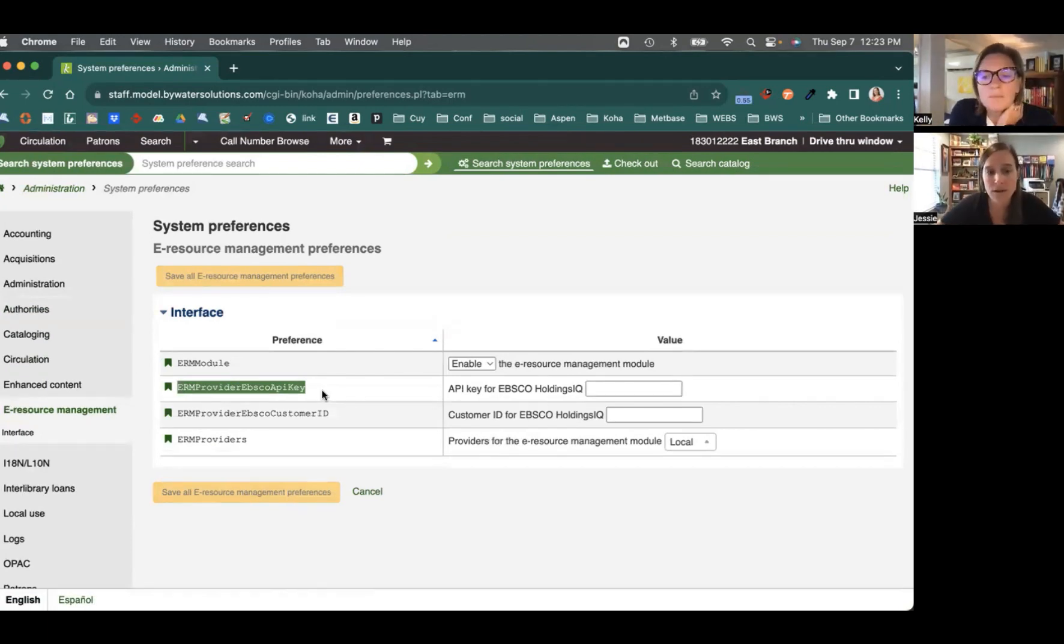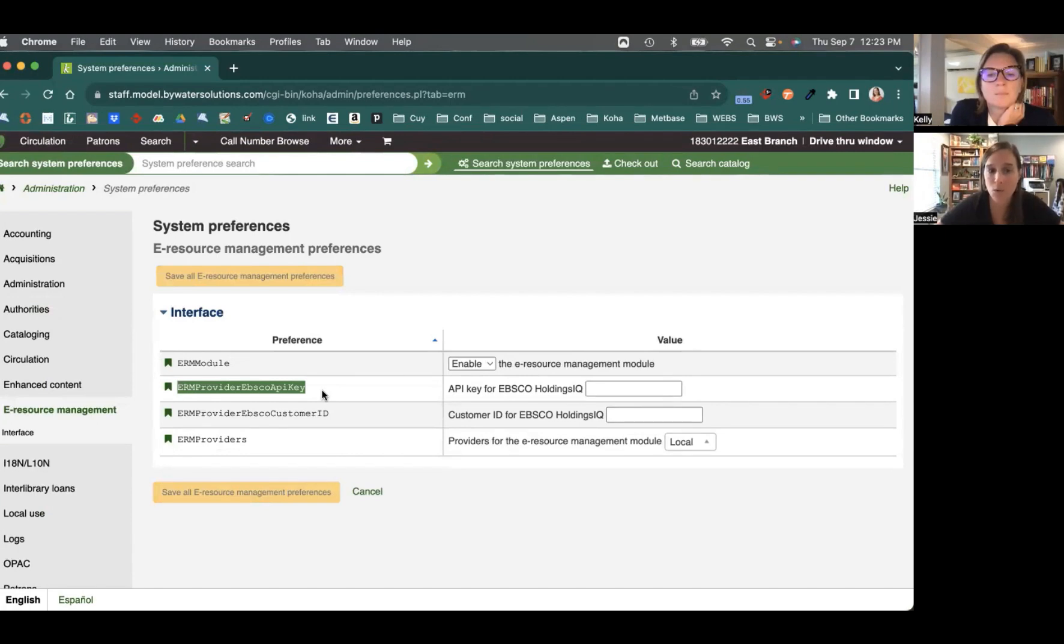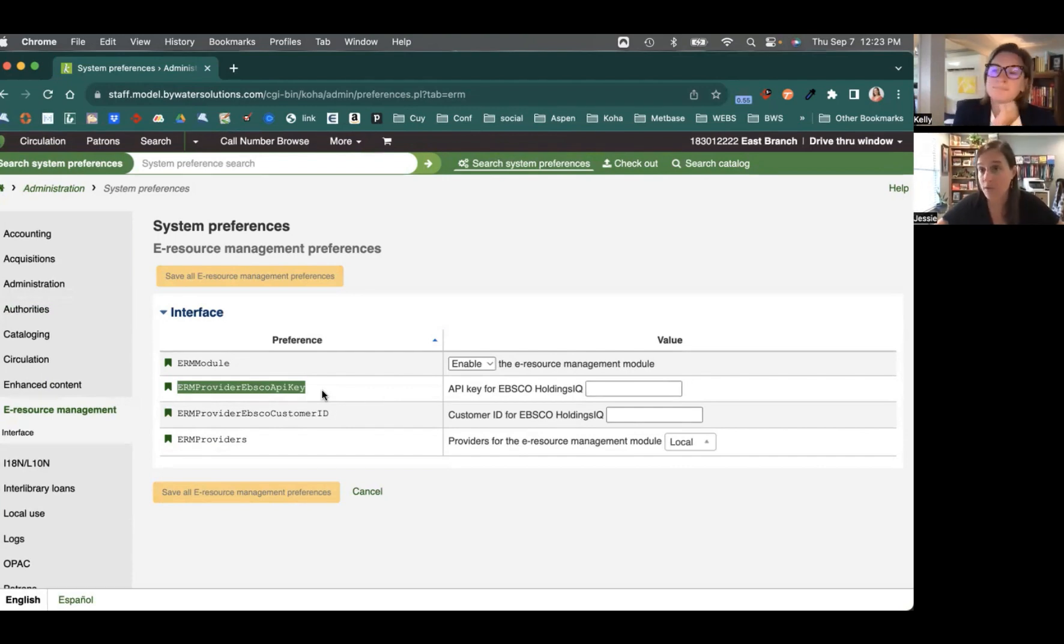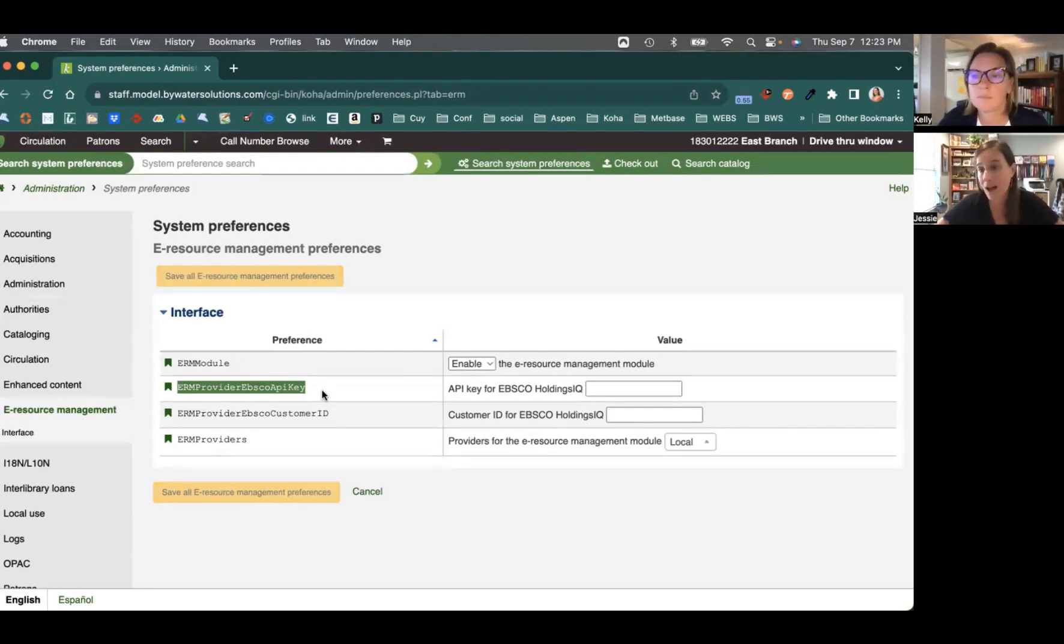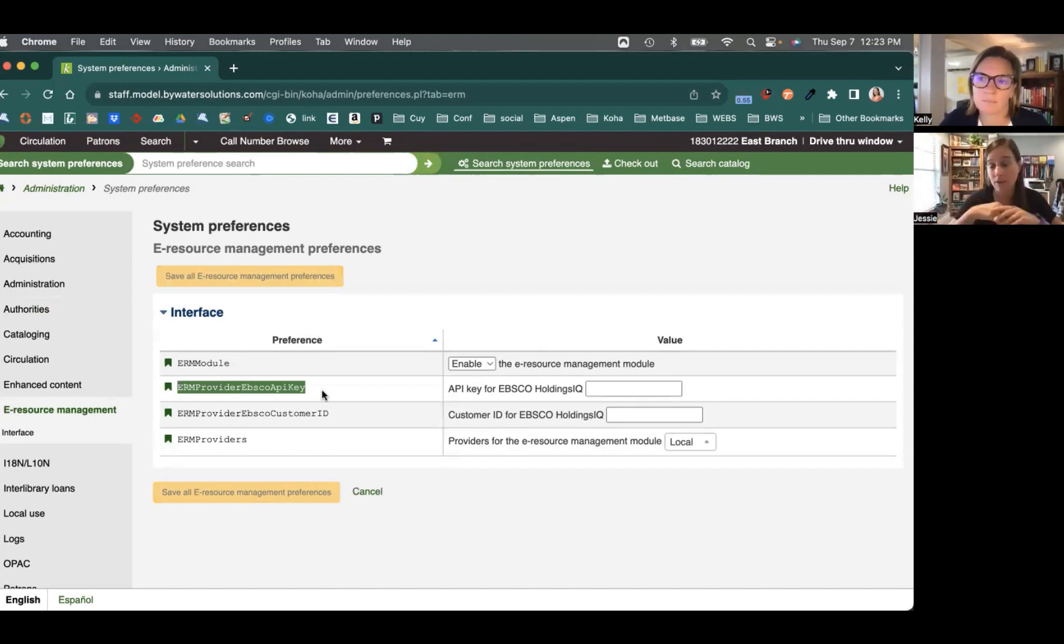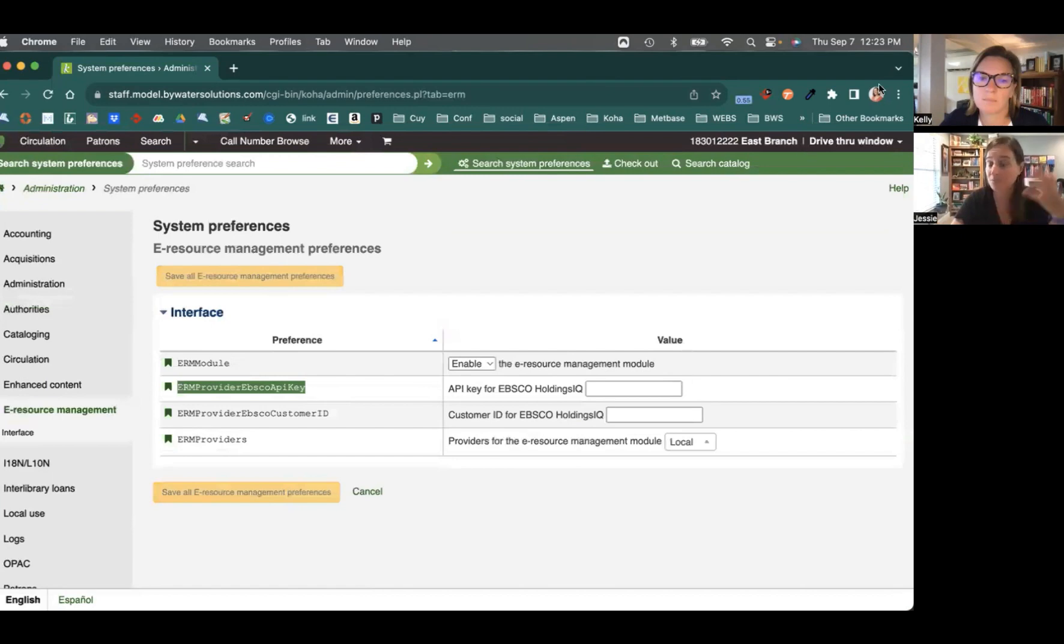You'll notice that there are two separate system preferences, one for the ERM provider of the EBSCO API key and one for your EBSCO customer ID. Now, in order to connect this, you do need a subscription with EBSCO's Holdings IQ. This is their knowledge base, which allows you to curate that information and bring it directly into the Koha system.